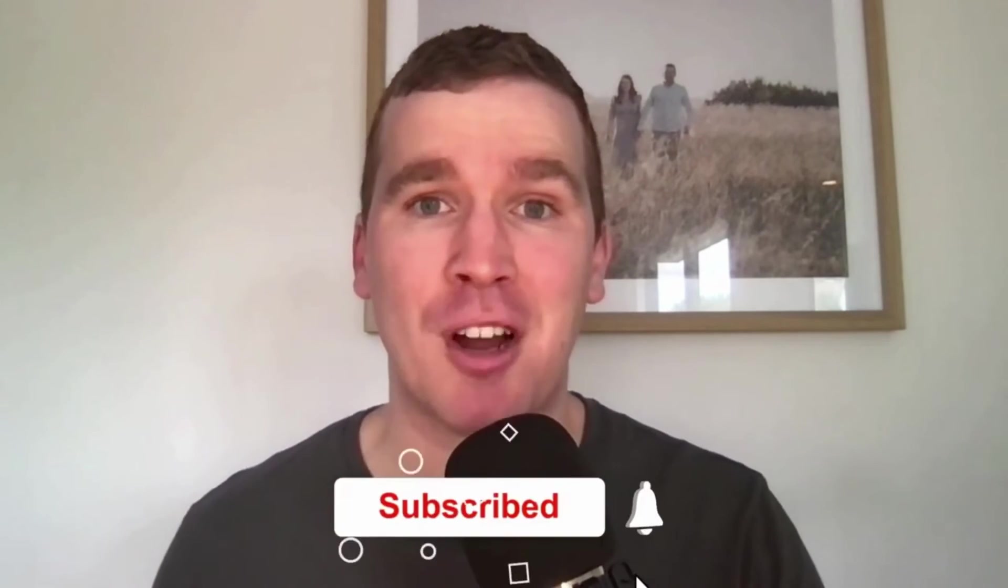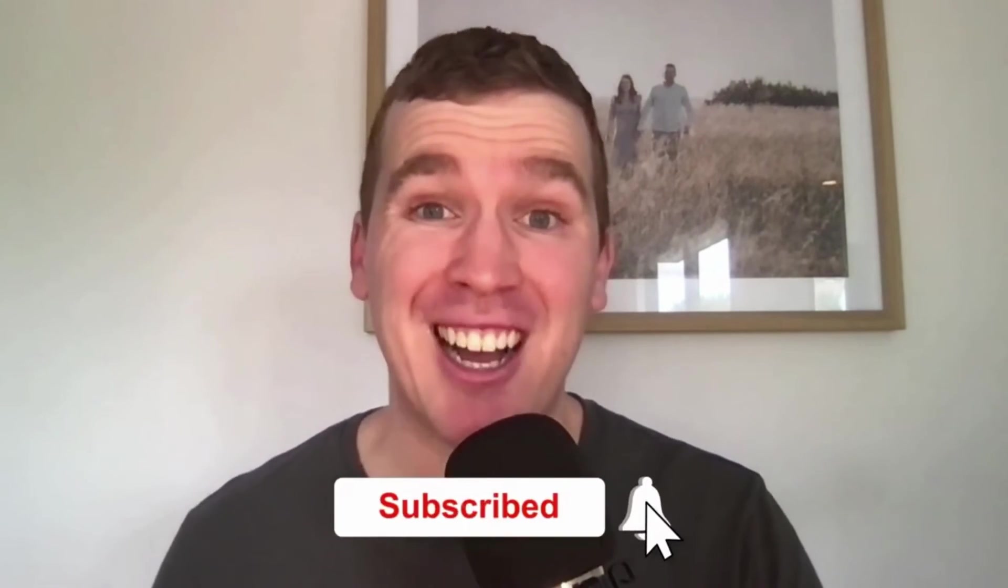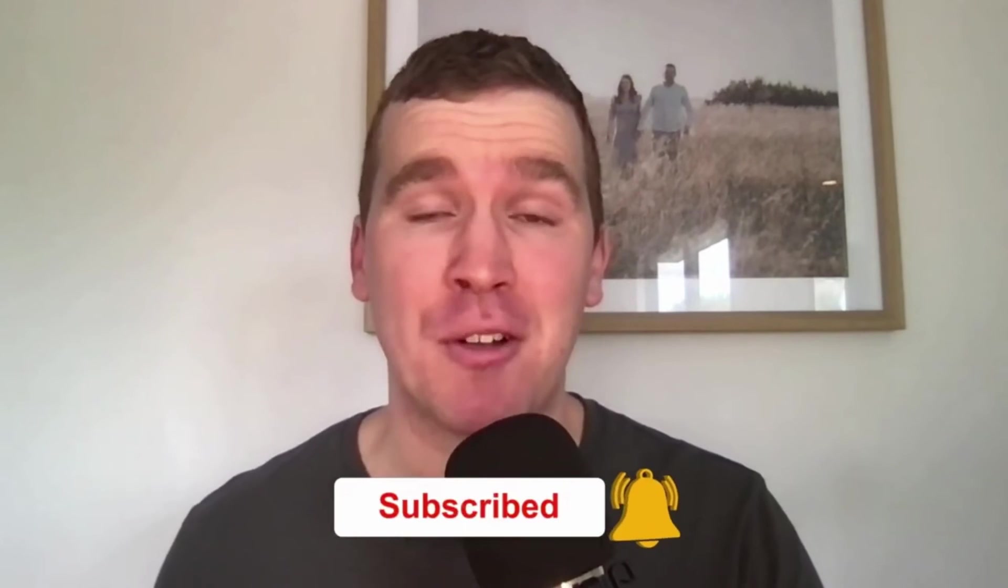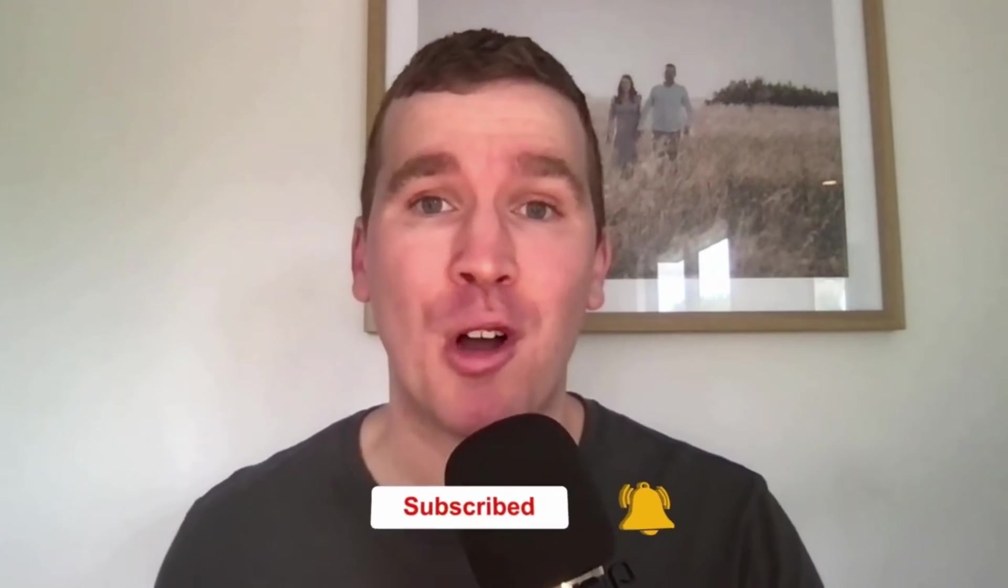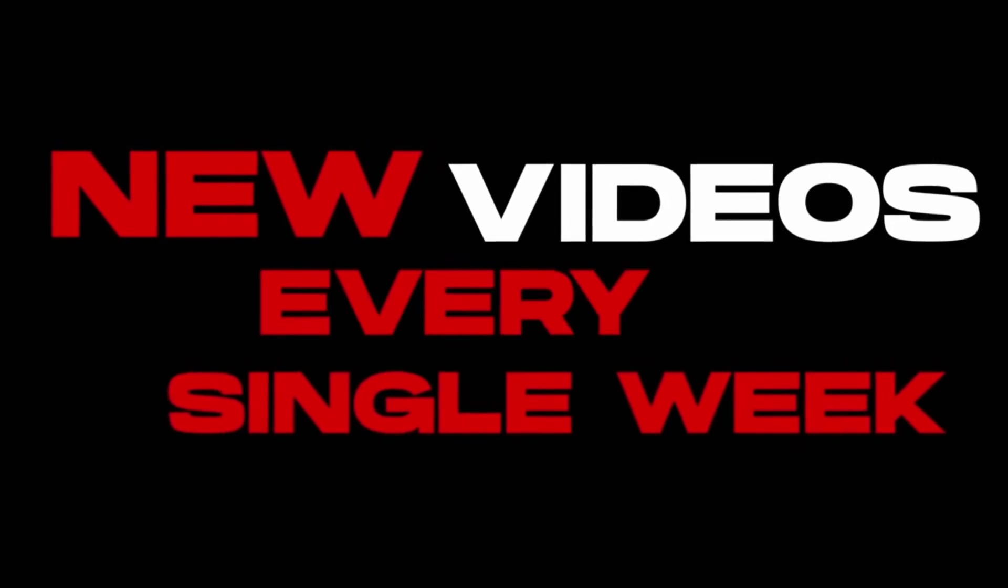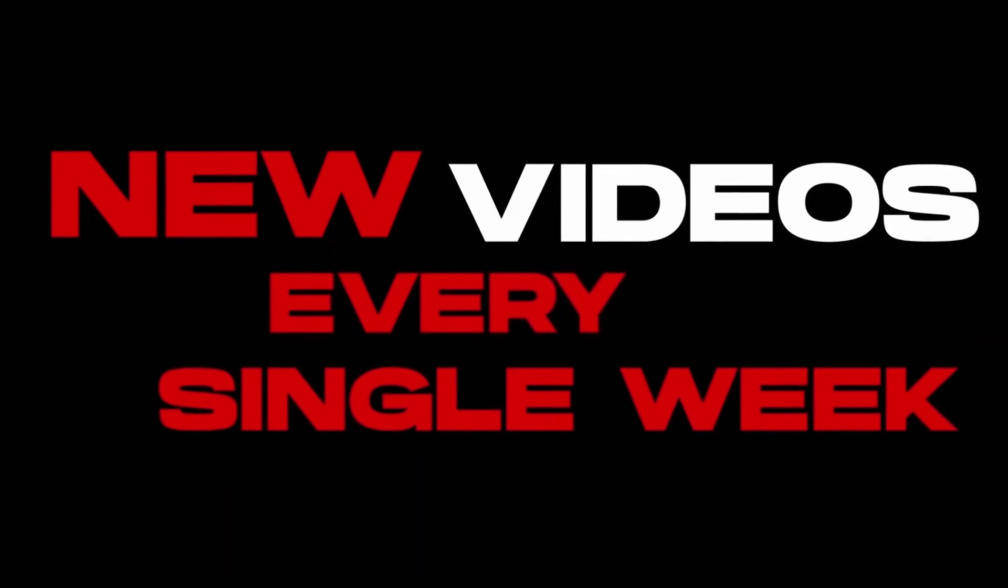Consider subscribing if you are new to the channel and want ongoing Facebook and Instagram marketing tutorials and tips. We post new videos every single week. If you have any questions about the content that was covered in today's video, you can always leave a comment down below and I'll aim to answer your questions as soon as I can. Thanks so much for watching, and we'll see you in the next tutorial video. Bye for now.